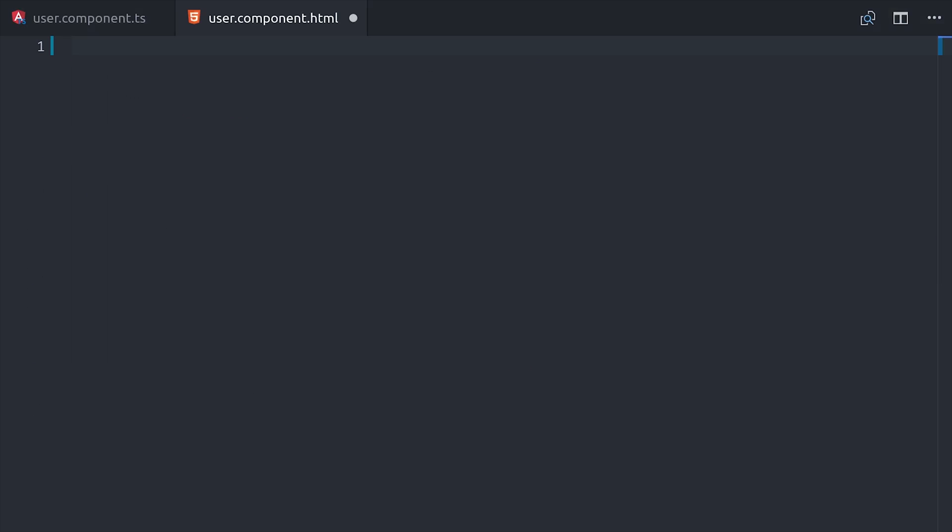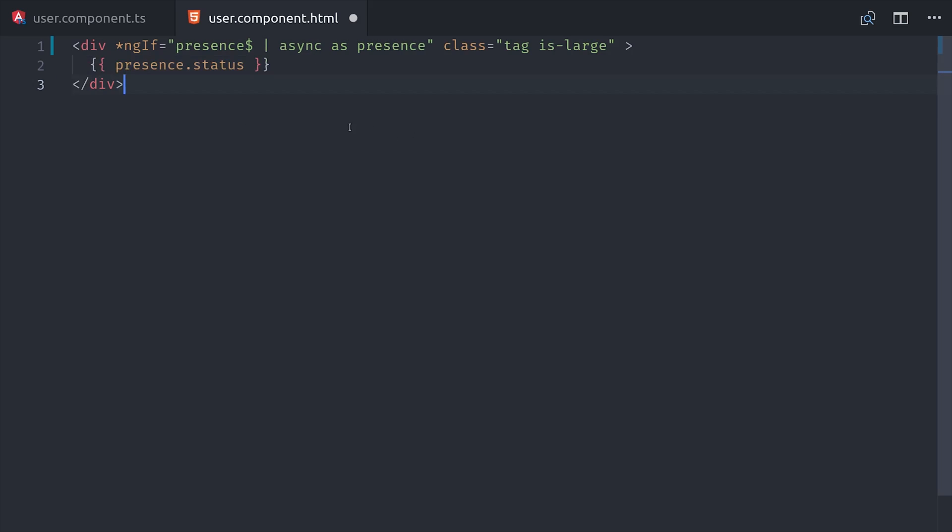Presence will be an observable of that user's status, so we can unwrap that in the HTML with the async pipe, and then we'll set it as a template variable called presence. For right now, we'll just show the status. Again, that'll be online, offline, or away, but you could also use the timestamp to determine when the user was last active.